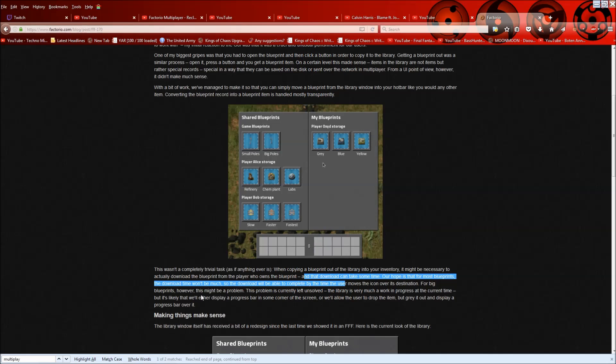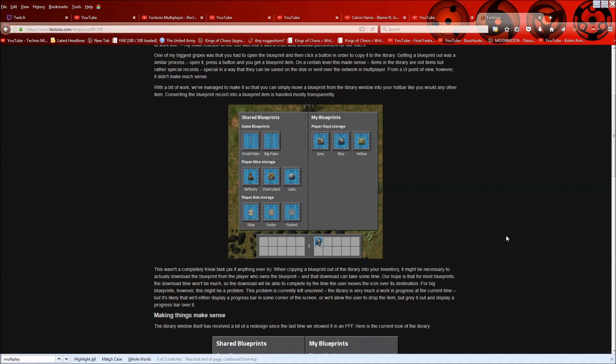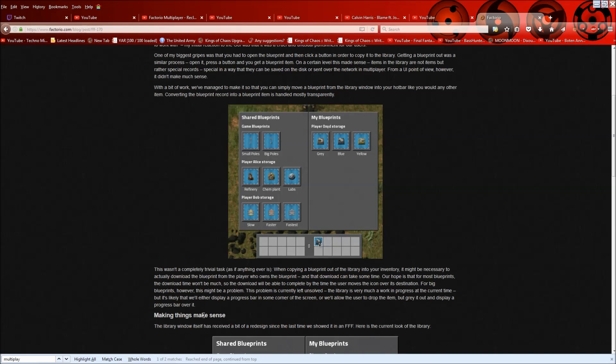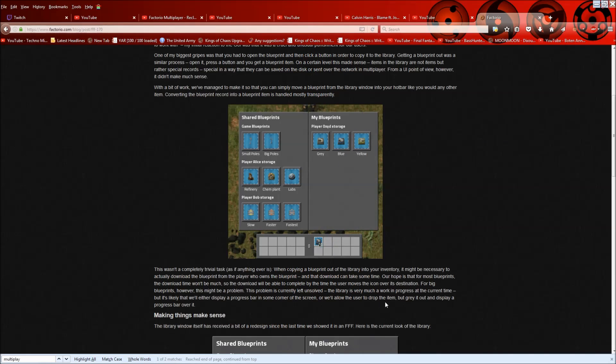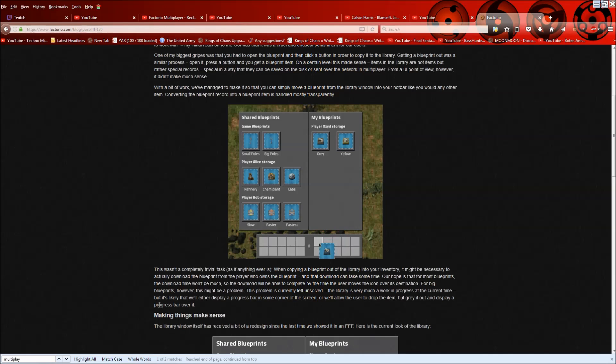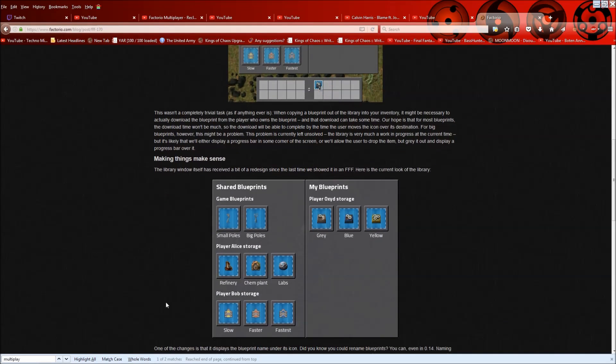For big blueprints, however, this might be a problem. It's kind of left unsolved, but yeah. So if it's a huge blueprint, there might be kind of a bit of a delay or lag. They discuss over here, though, that they'll either display a progress bar in some corner of the screen or will allow the user to drop the item, but gray it out and display a progress bar over it. So that would be cool. At least you can kind of know how your progress is doing.